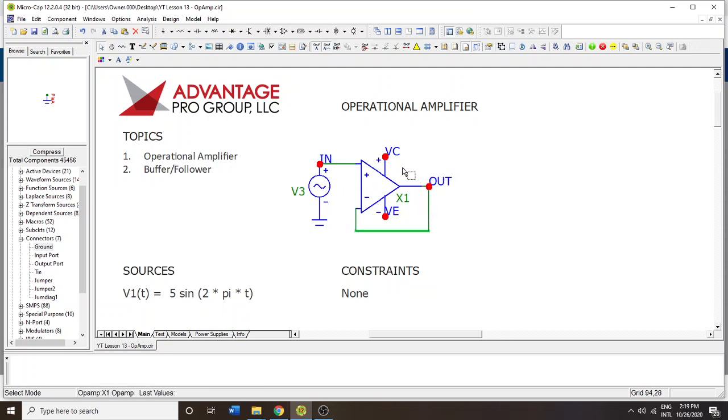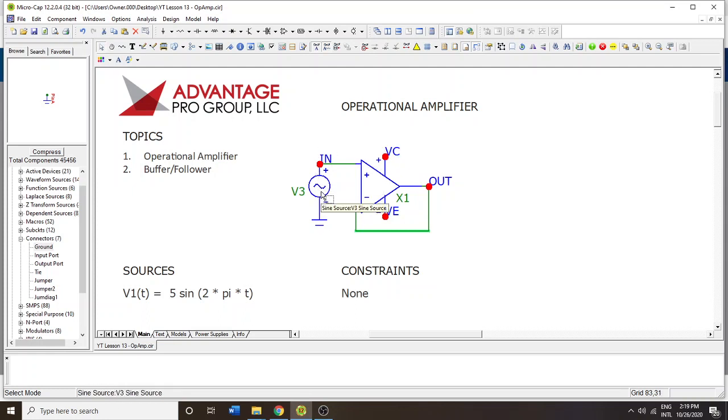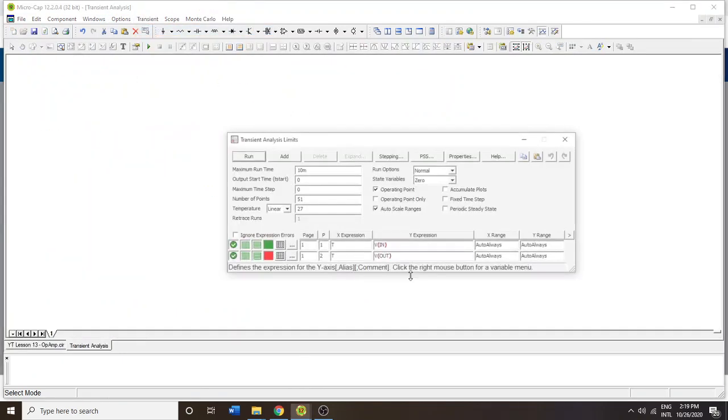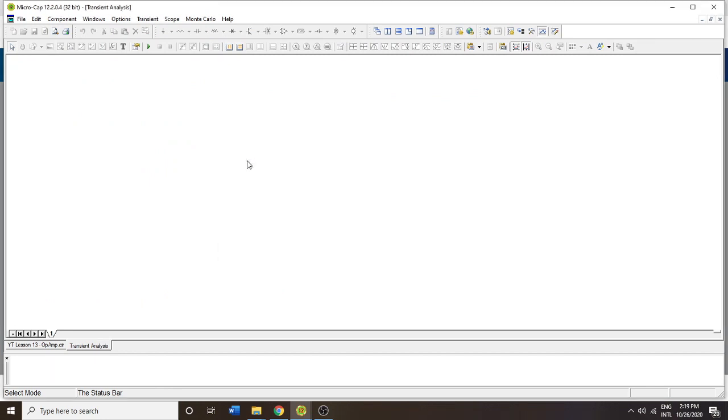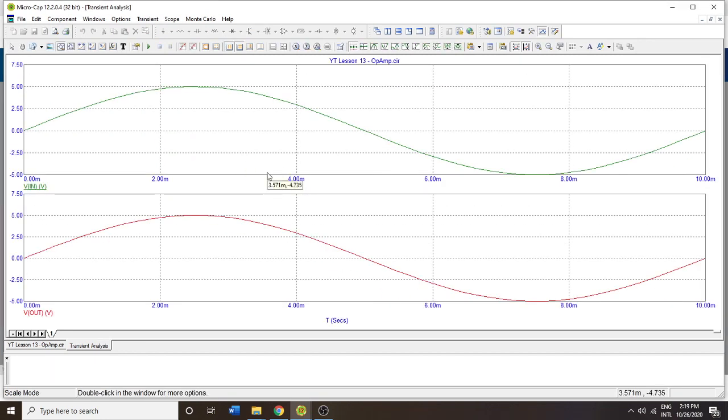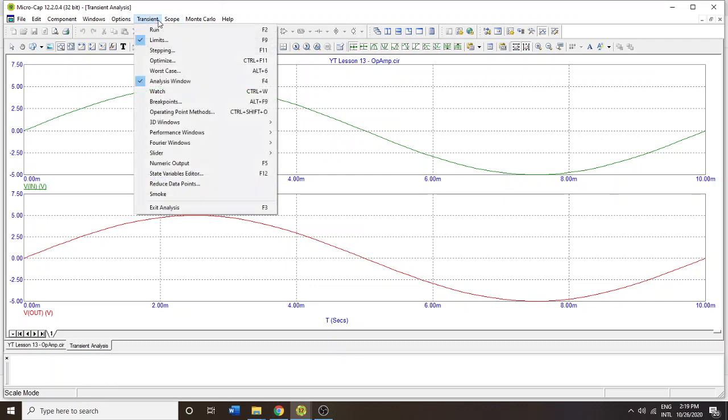We would expect the signal here is 5 volts, 5 volts above the origin and 5 volts below the origin, and the exact same output. Let's run it with in and out on different plots. There you go, it's exactly according to the expectation.